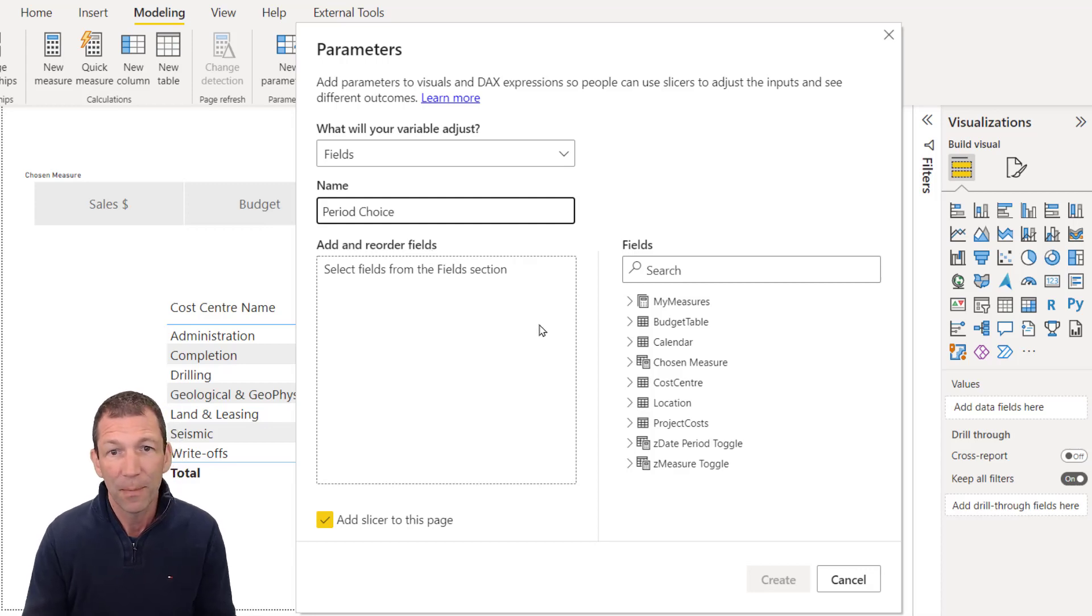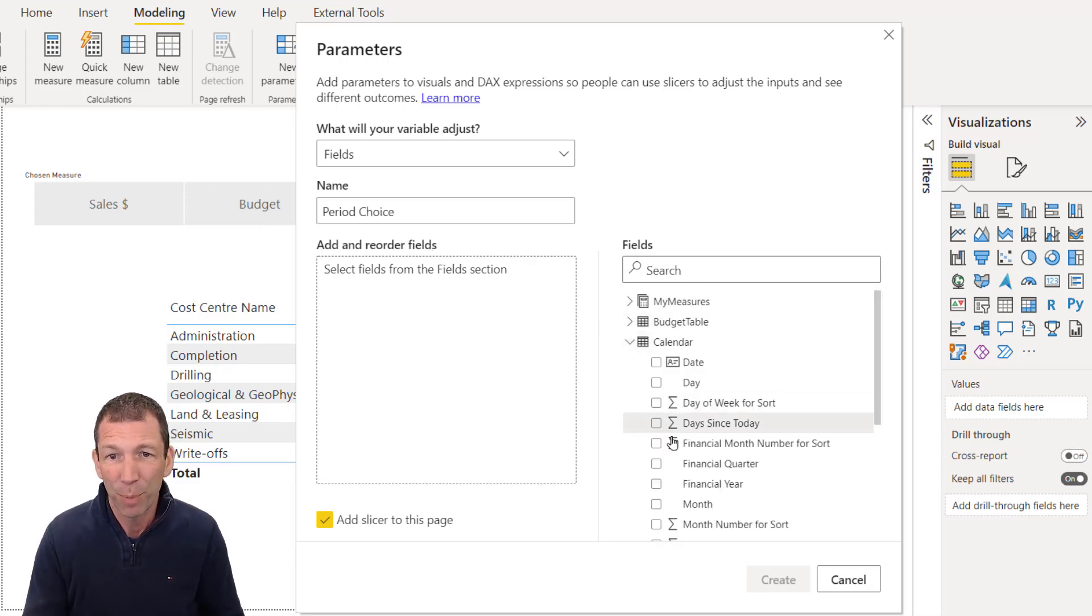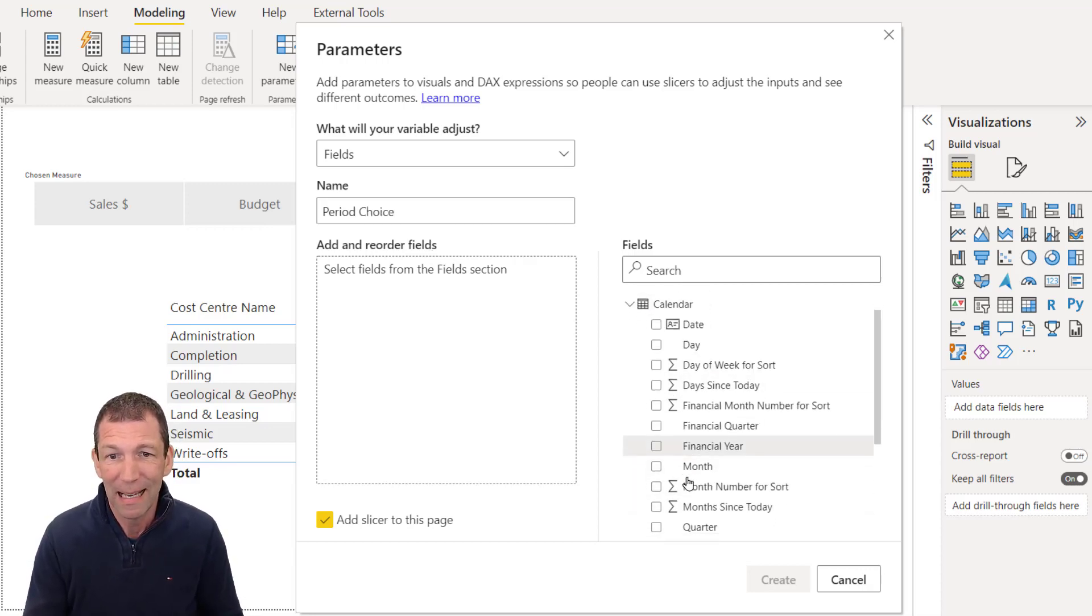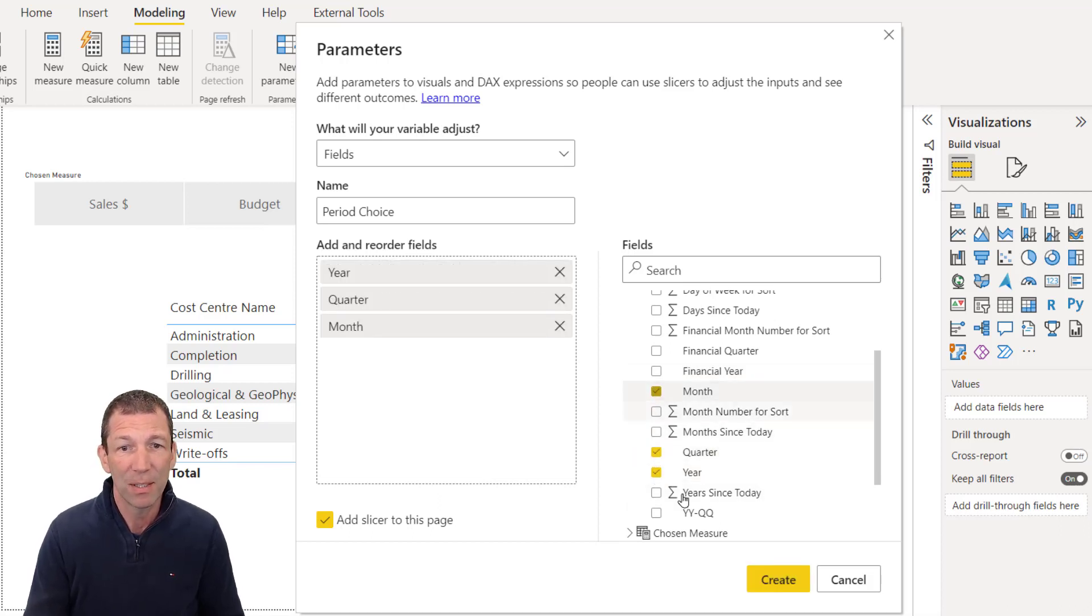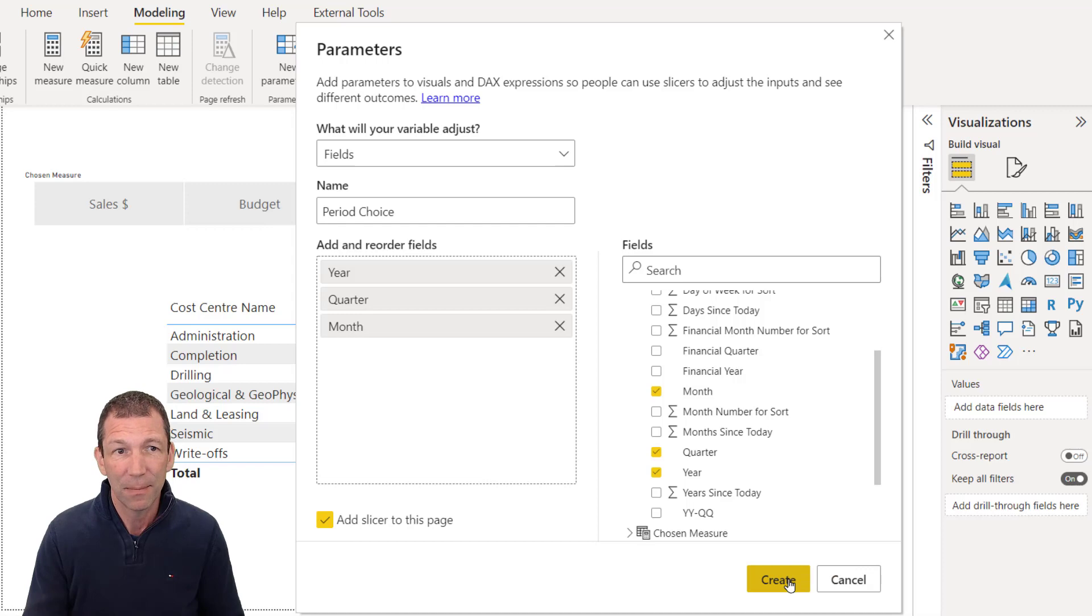And in there, I will put my year, my quarter and my months. And I click create.